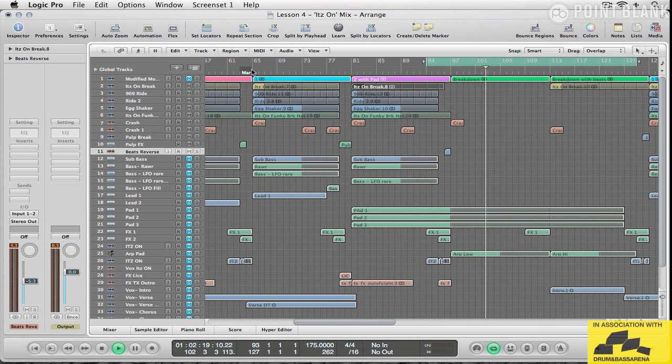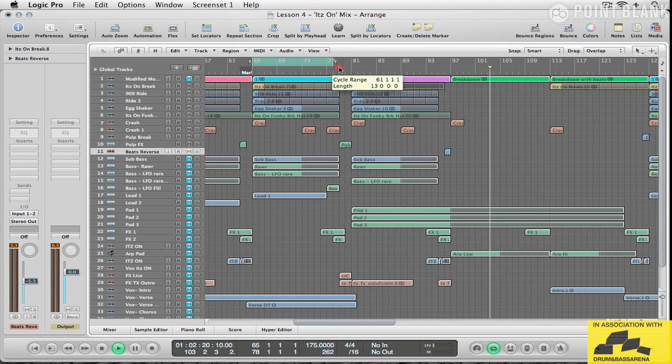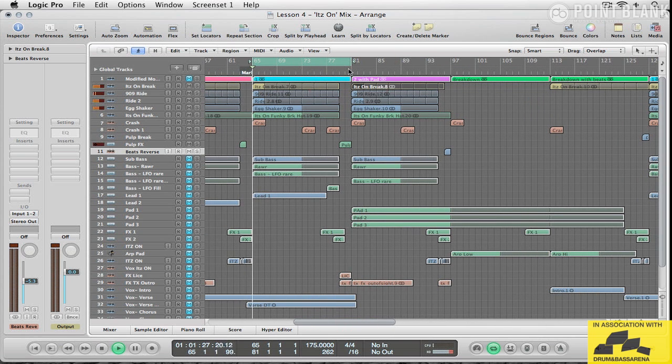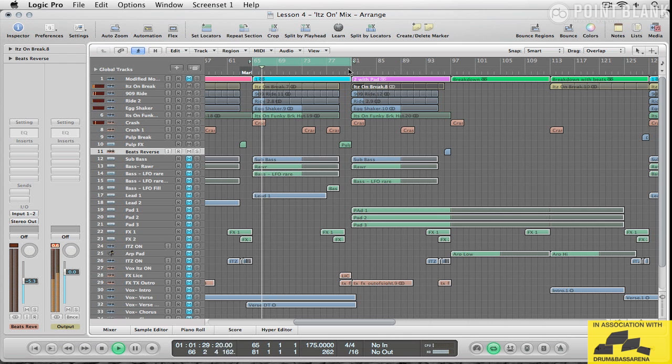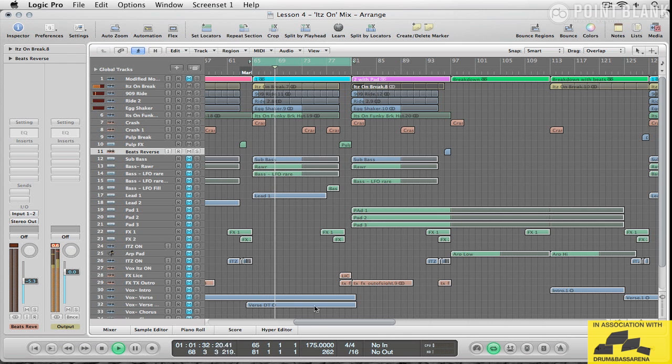So I'm going to keep the beat dry. There's a lot going on in here. I think if adding any kind of reverb, it's just going to muddy things up. Now let's move on to the basses.